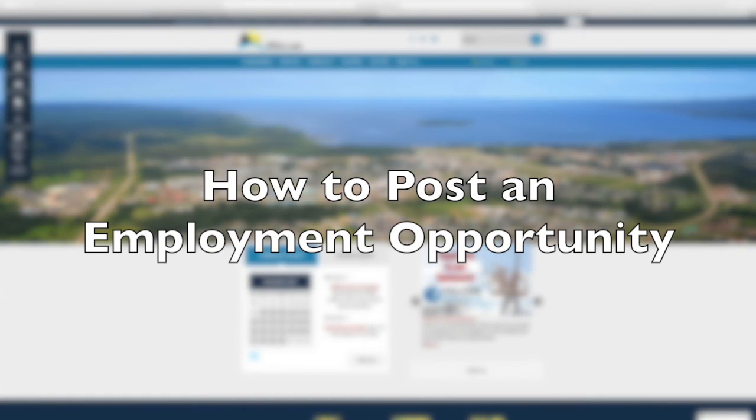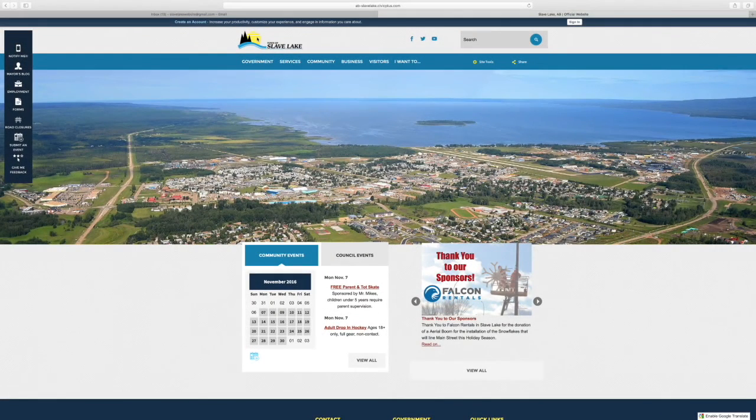So we wanted to take this opportunity to show you another one of the cool features on the new website, and this one is all around employment.